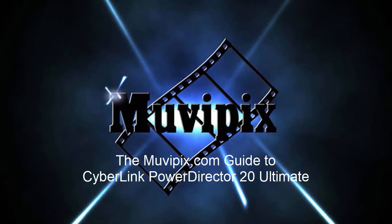If you want to know more about this program, about all the cool tools and effects and features in it, check out the MoviePix.com Guide to CyberLink PowerDirector. It's available at Amazon.com. I'm the guy who wrote the book. My name's Steve. Hope to see you again real soon.